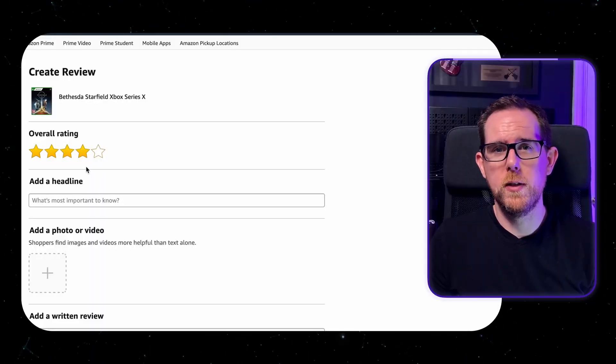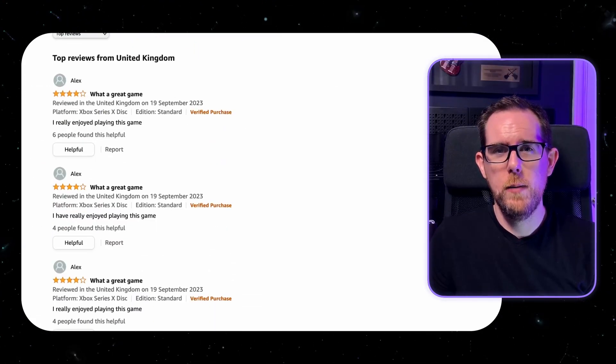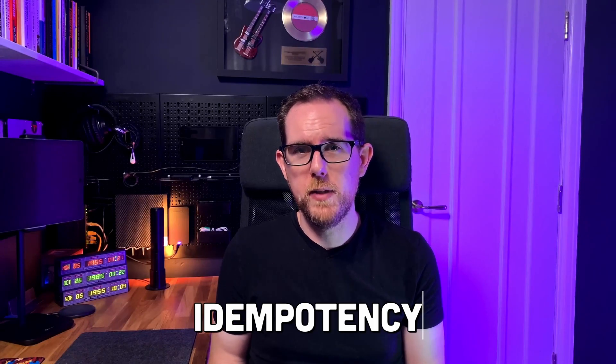Depending on the application, this might not be a big deal. If the user is just writing a comment on a blog post or reviewing a product, then it's not the end of the world if they end up with multiple posts. But what if they're sending an email? Is it okay for the recipients to receive multiple copies of the same email? What if they were buying something online? Would the customer be happy if they got charged twice or maybe even 10 times for the same product?